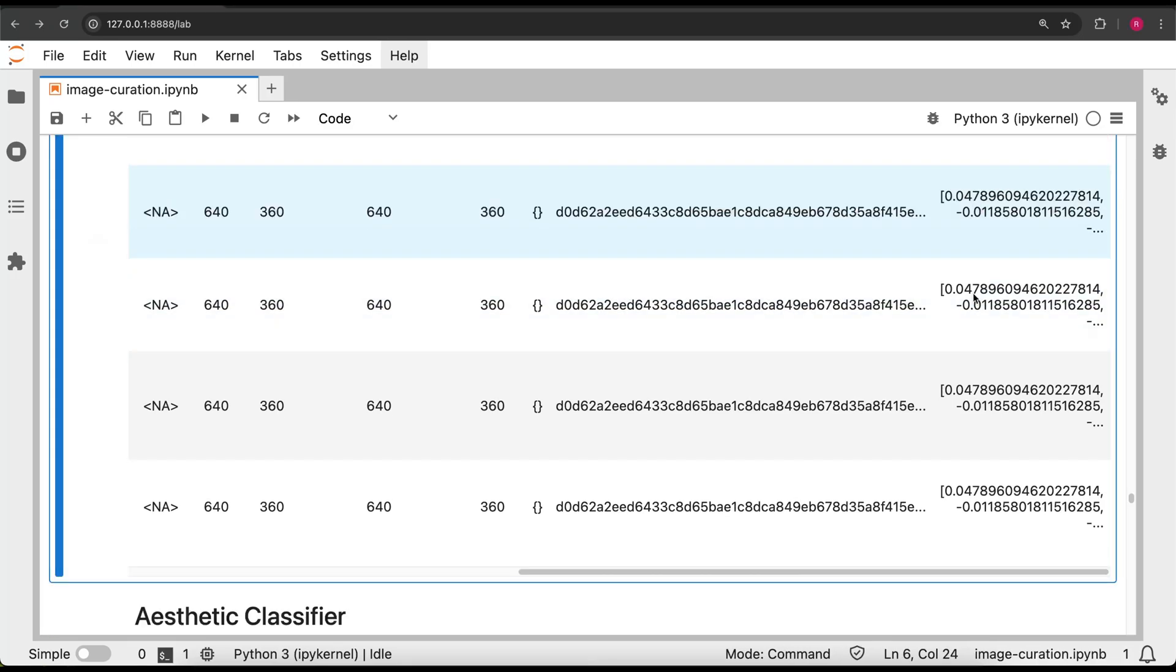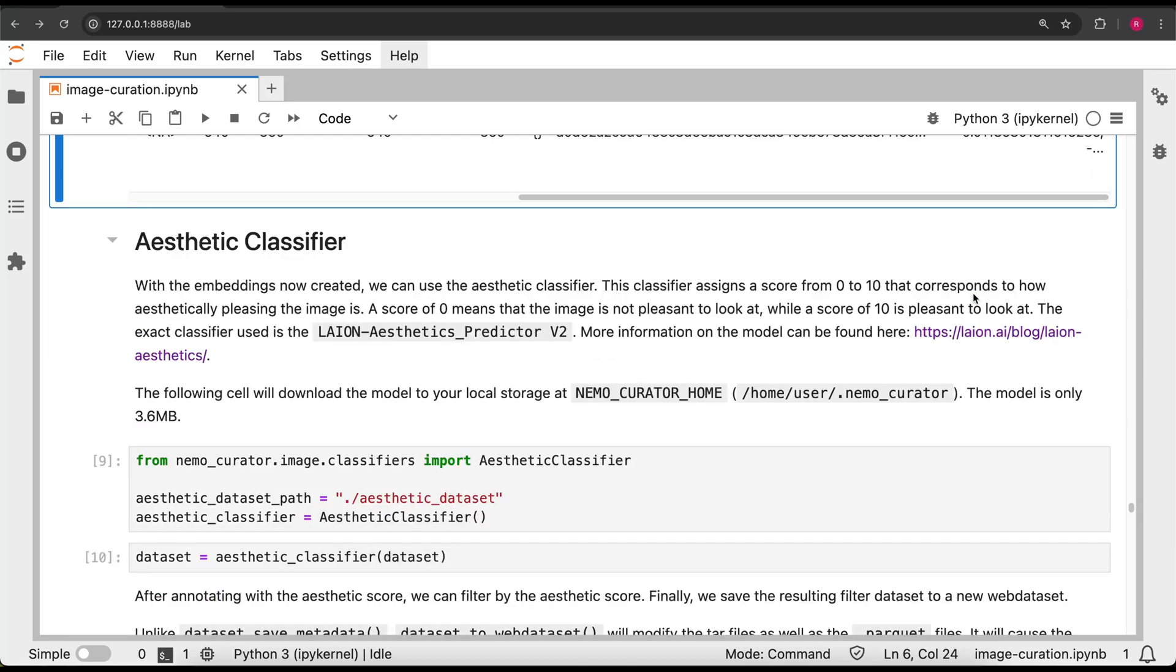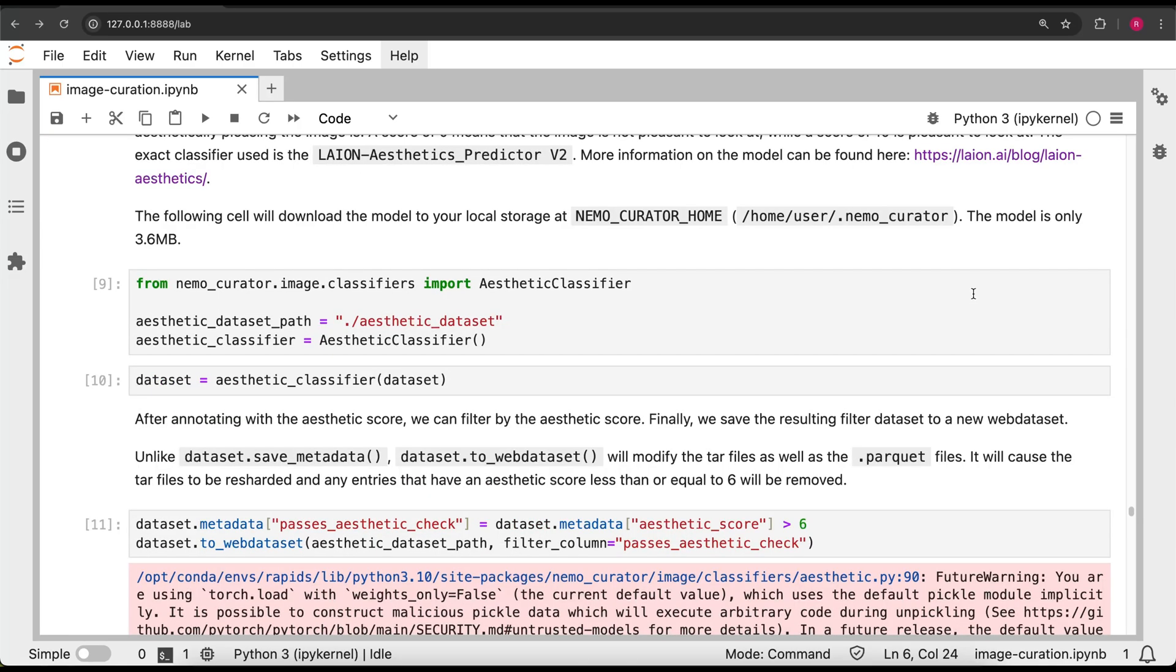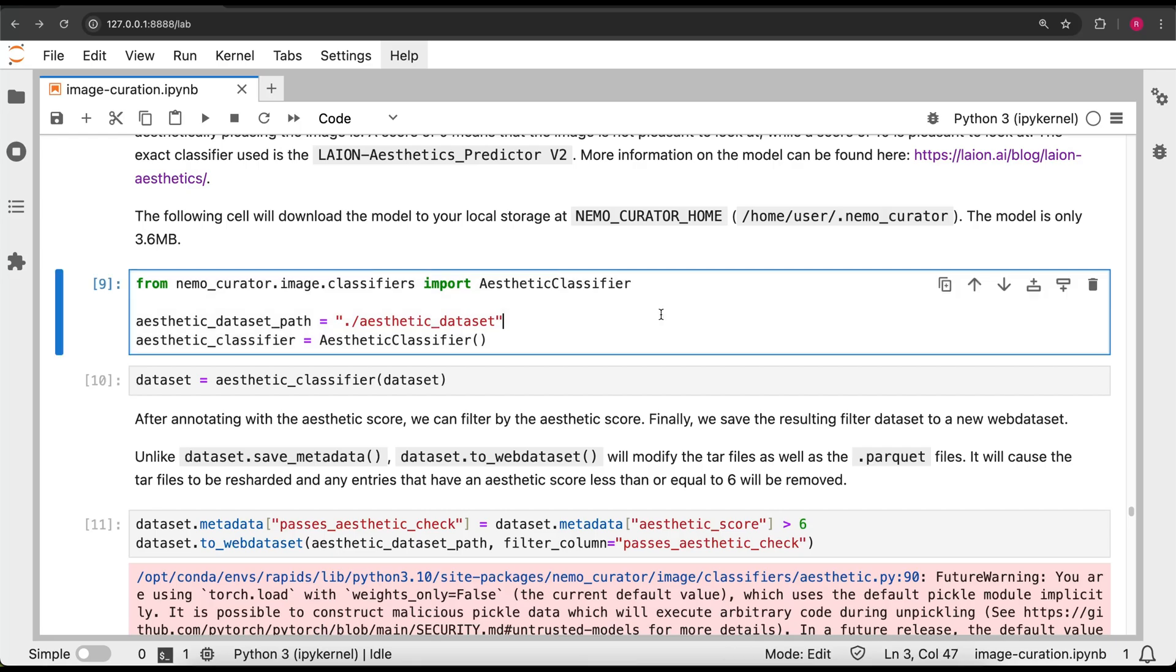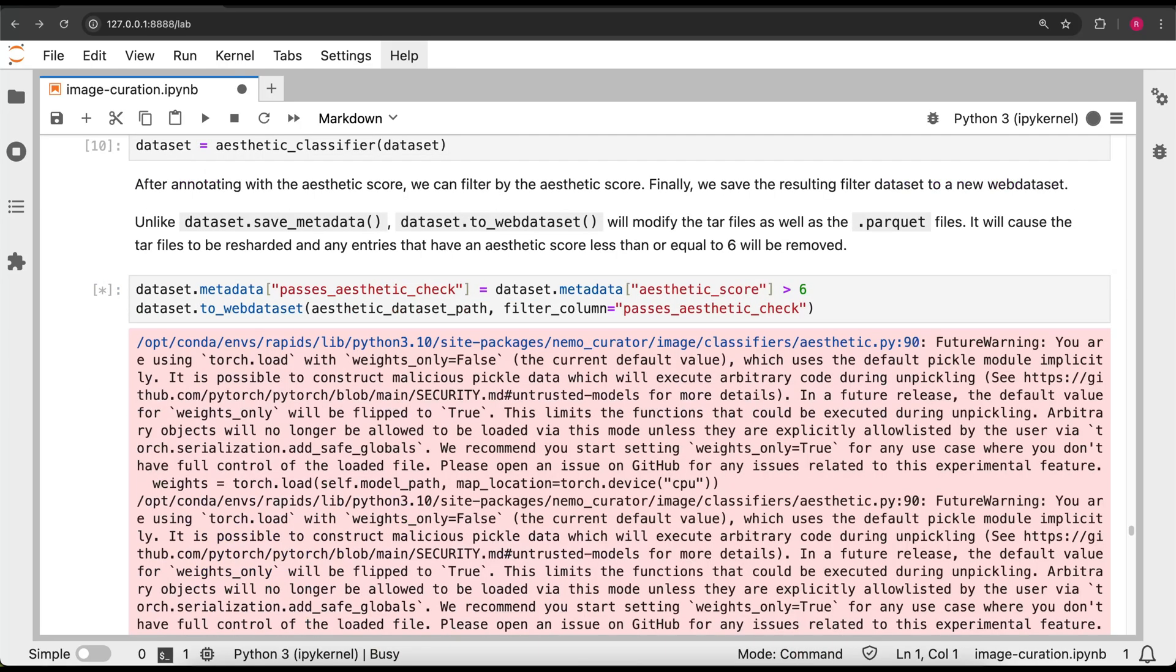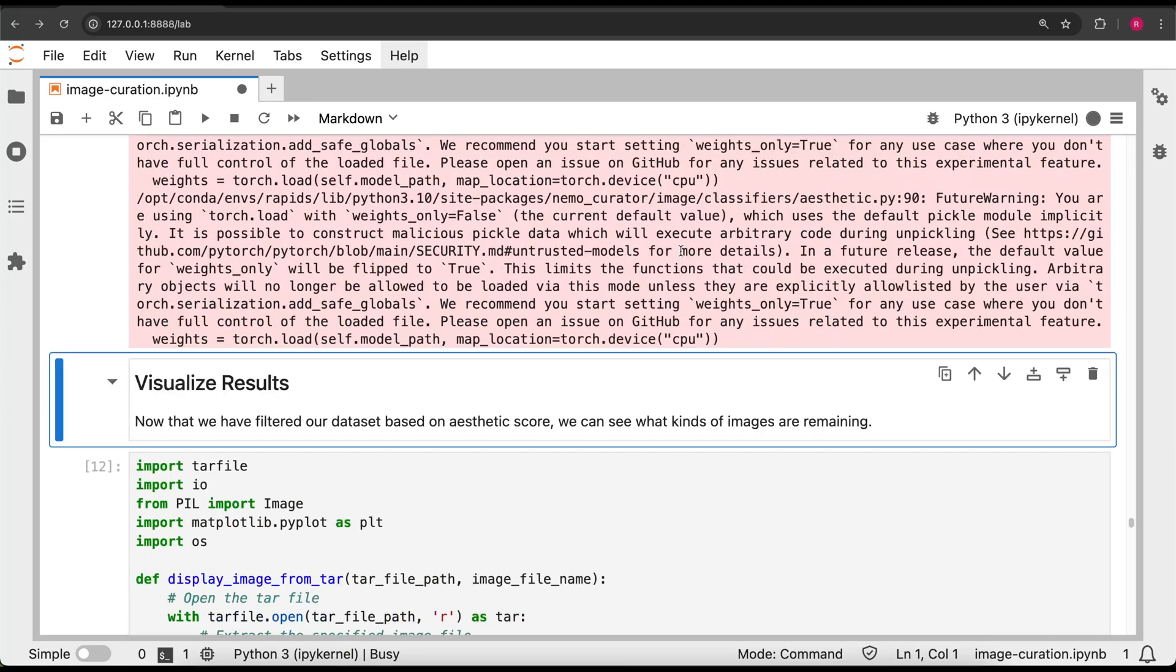Now that we have the embeddings, let's do some filtering with them. We can use an aesthetic classifier to score each image on a scale from 0 to 10 of how visually pleasing the image is. If we filter the images that only have an aesthetic score of 6 or above, we should get some high-quality images.